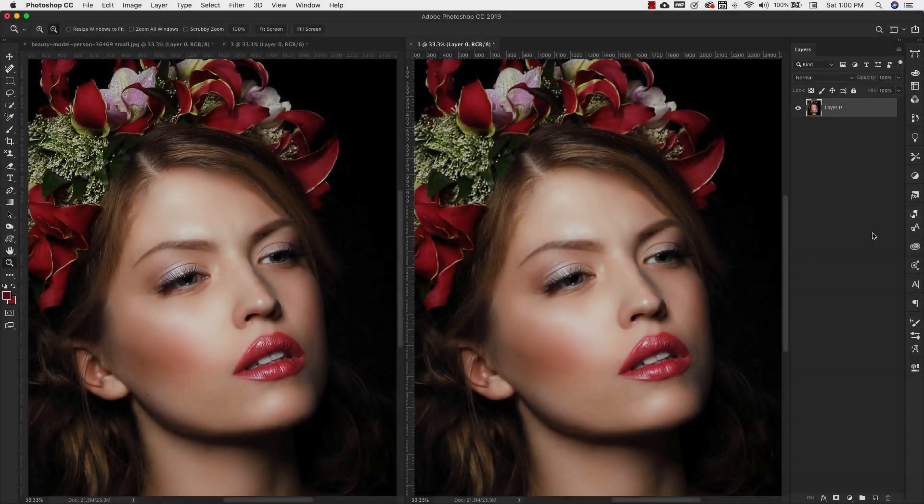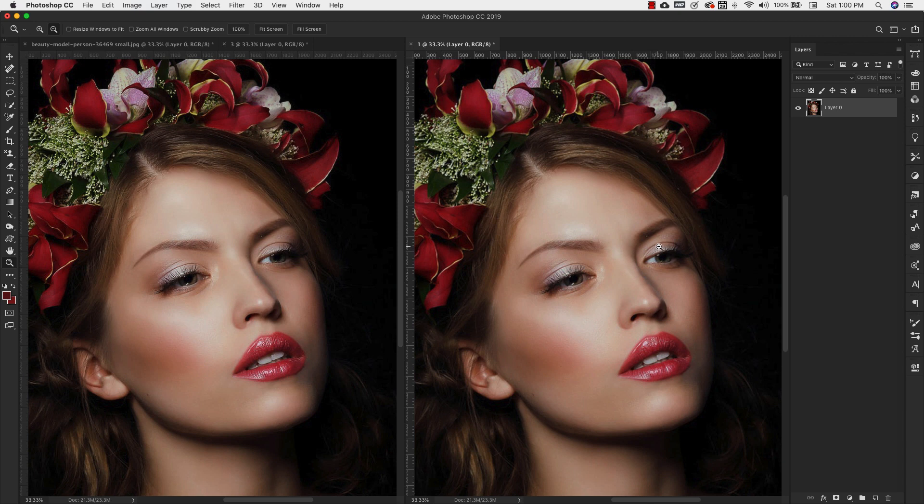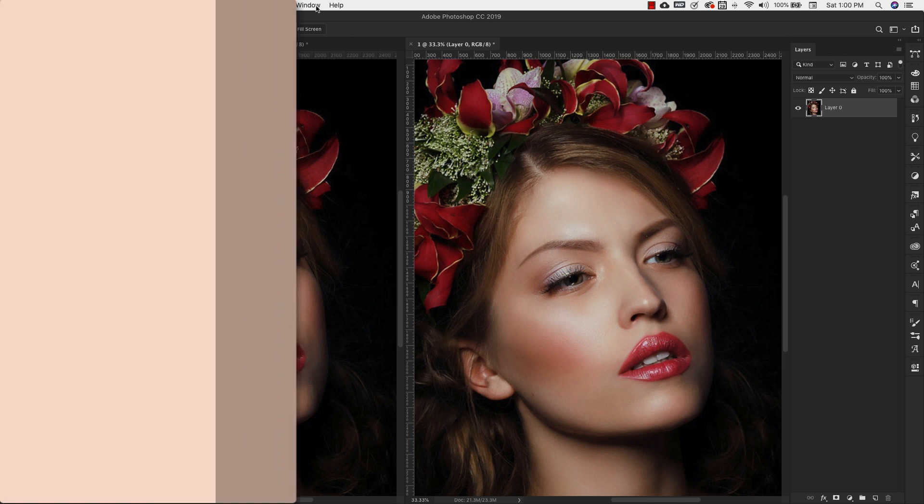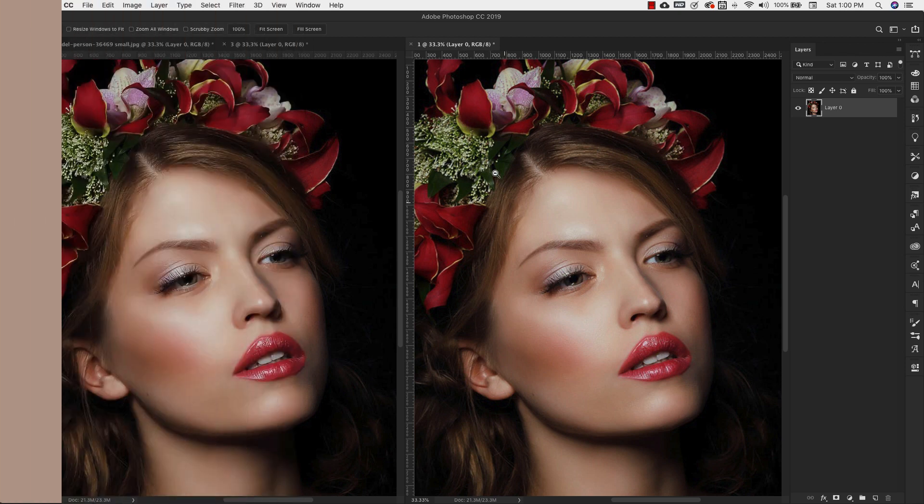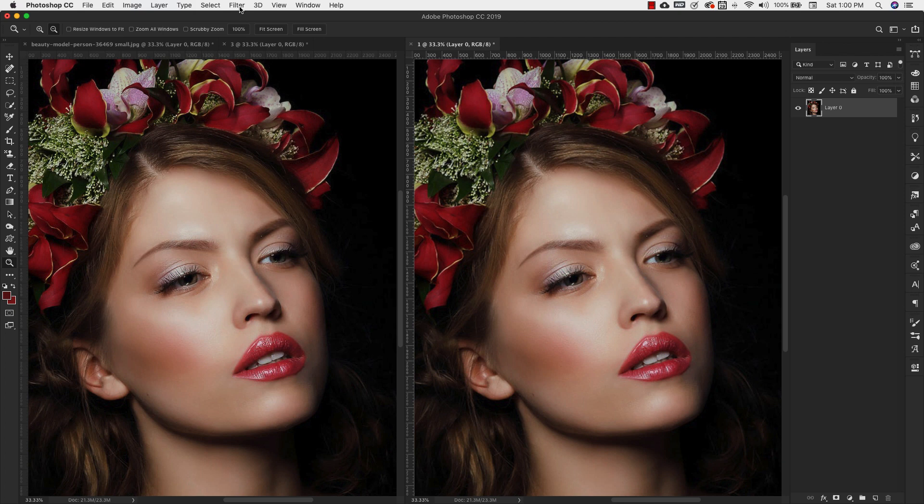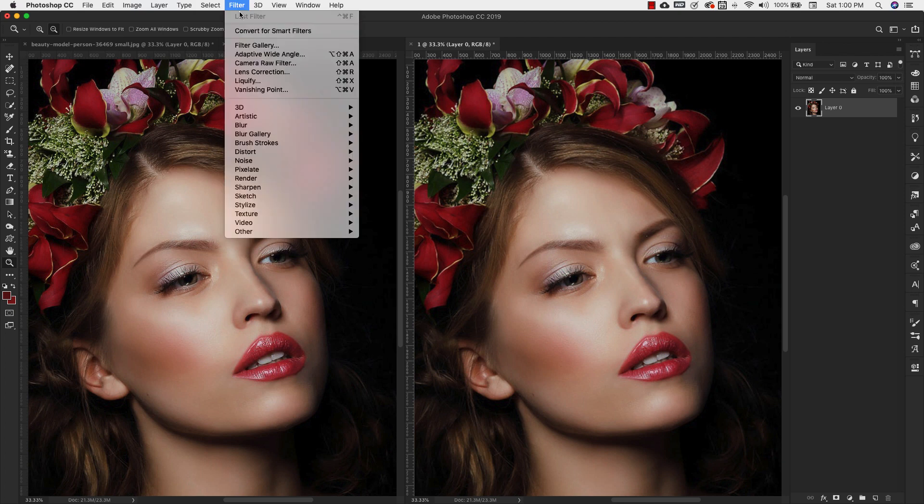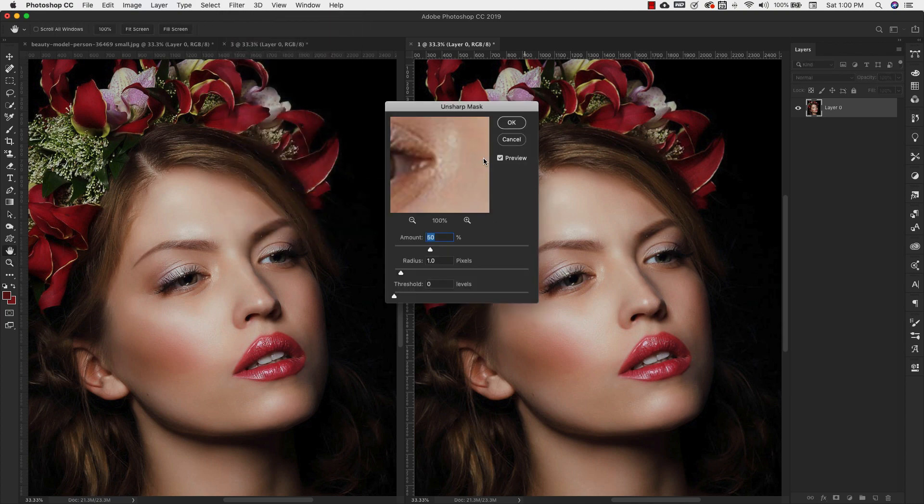So I went ahead and removed the shake reduction filter. I want to show you another way to sharpen this image. So we're going to go back into, we have this layer selected right here. We're in number one, which was our bicubic smoother. And we're going to go up to filter. We're going to go to sharpen. And then this time we're going to use the unsharp mask.